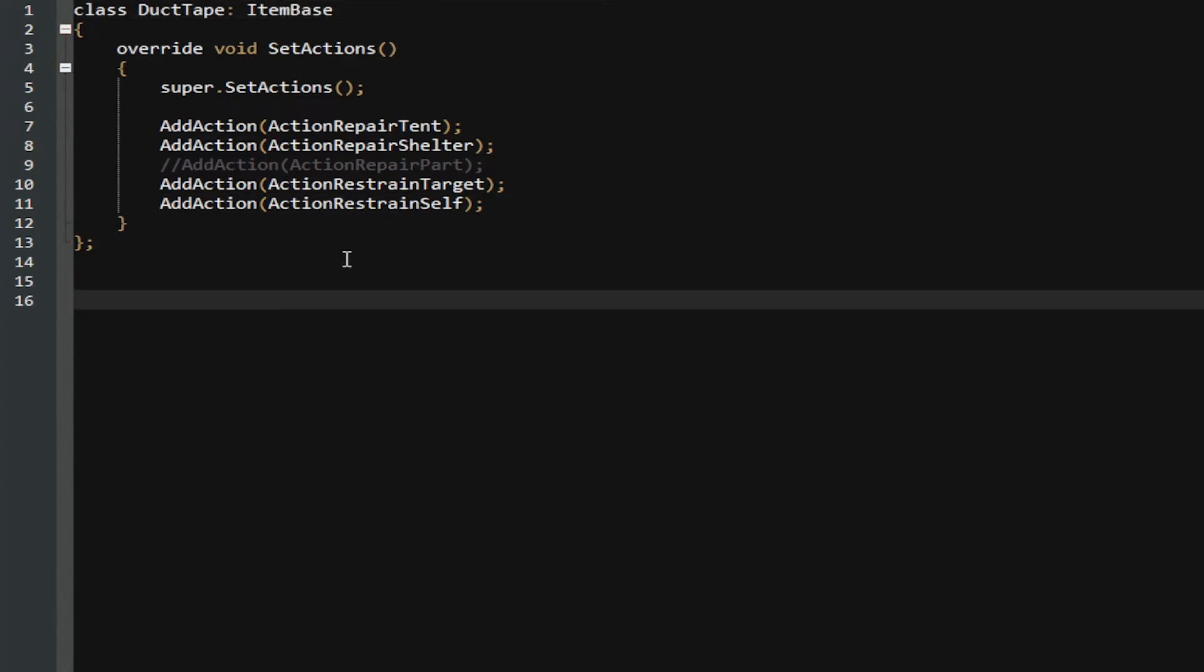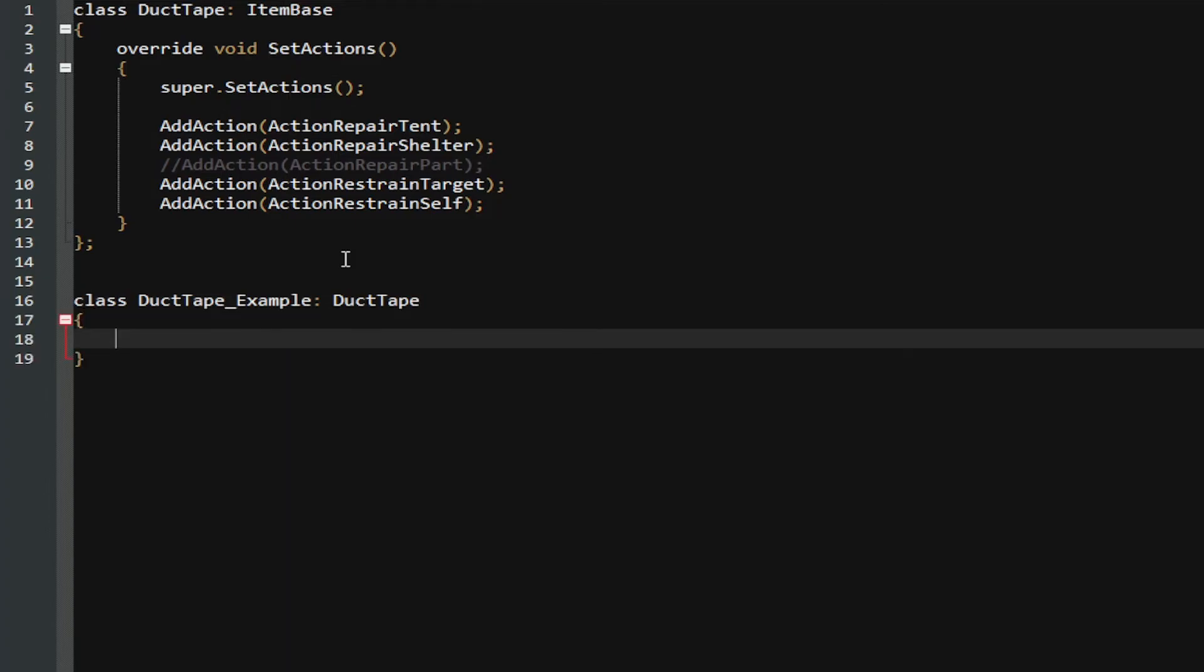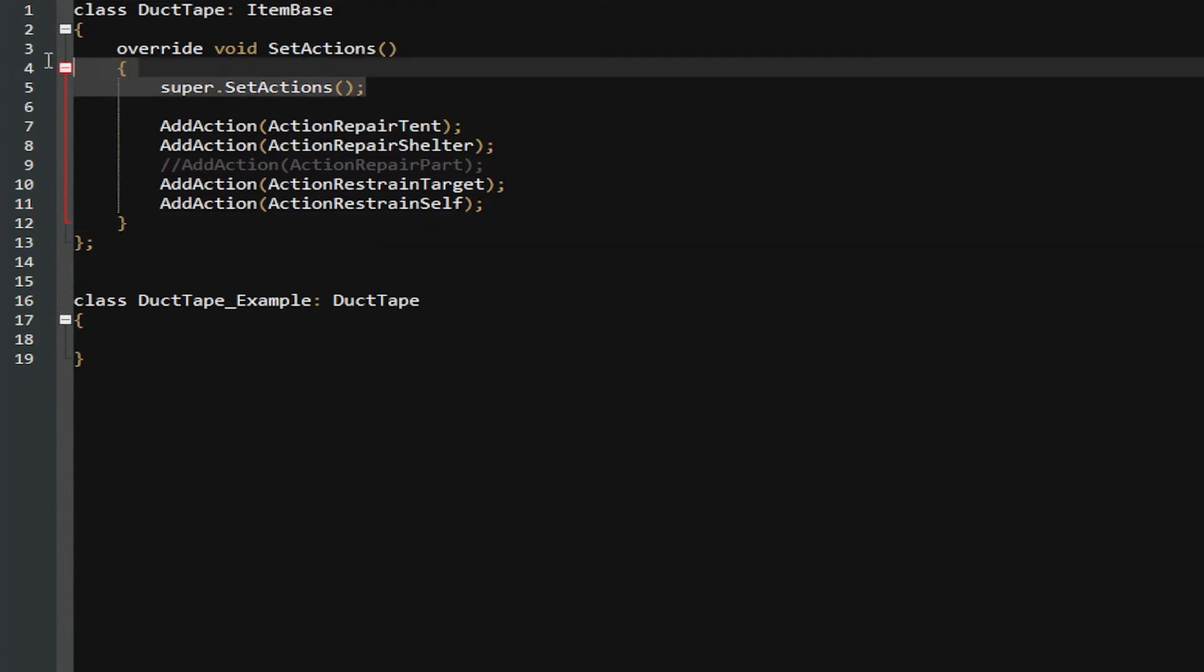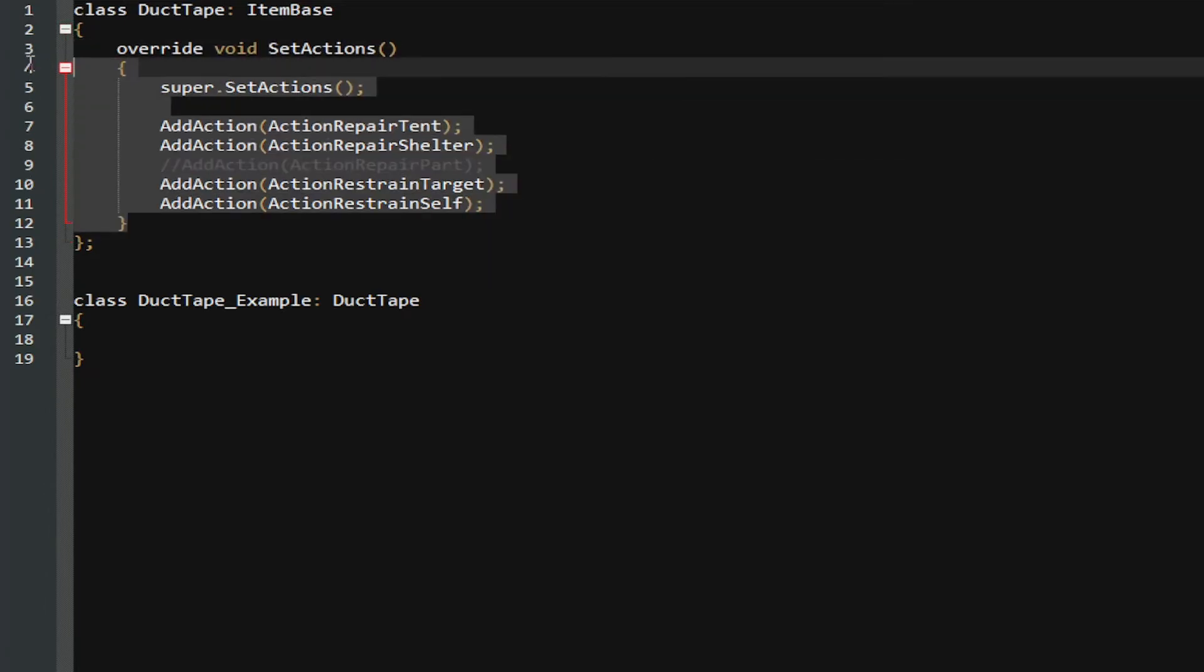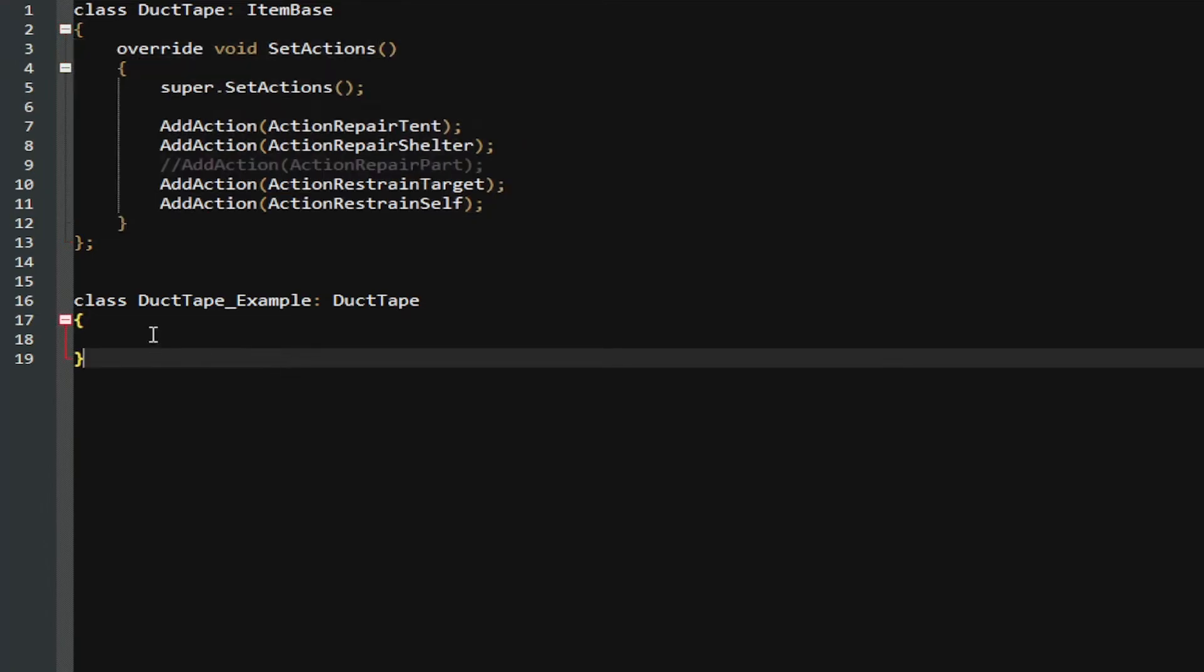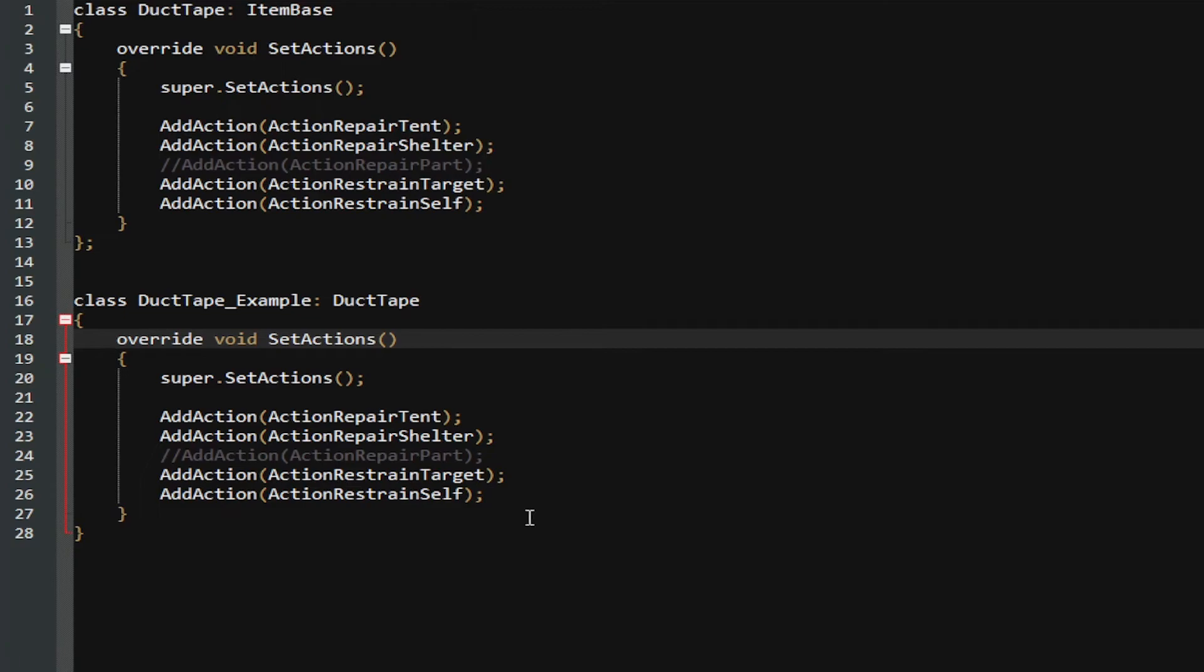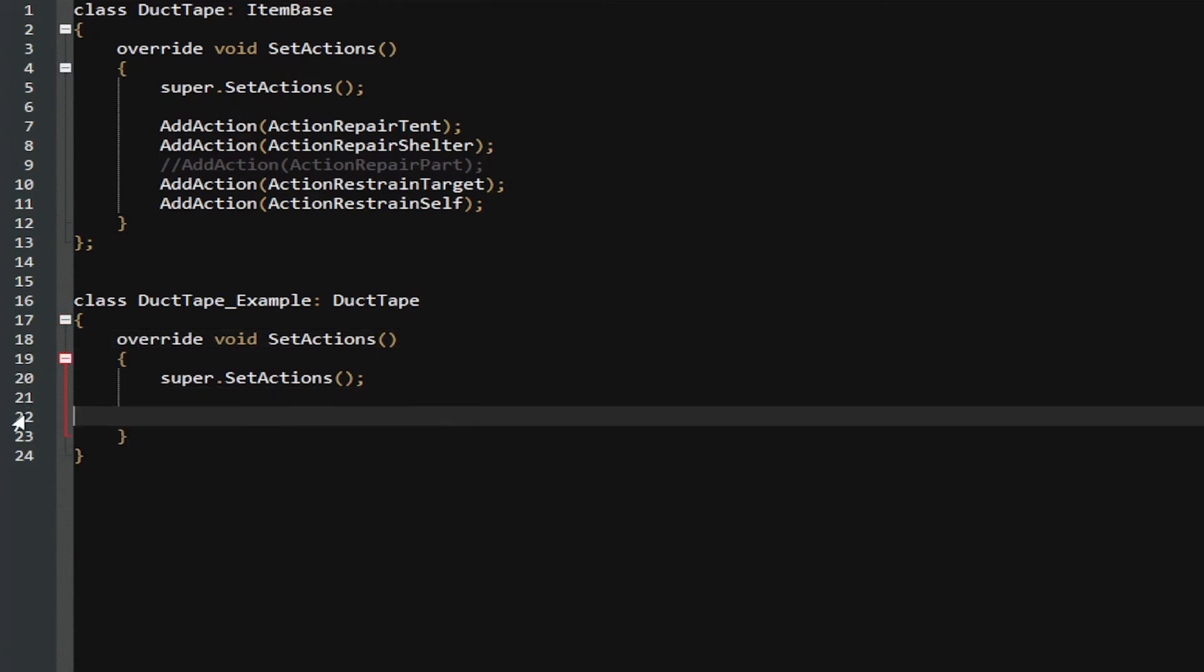We could then go down and create our own class by going class DuckTape_Example, and then we can inherit off of DuctTape. Now, what we can do here is since we create our own class, we don't have to modify it. What we can do is we can create our own thing. So, go ahead and select the entire thing up here, copy, and then we go paste. Now, as you can see here, we have all these actions, but we don't need to do any of this stuff, so we can just delete it. But what we can do now, we can add in our own action, go add action, and we go ActionExampleRegister.